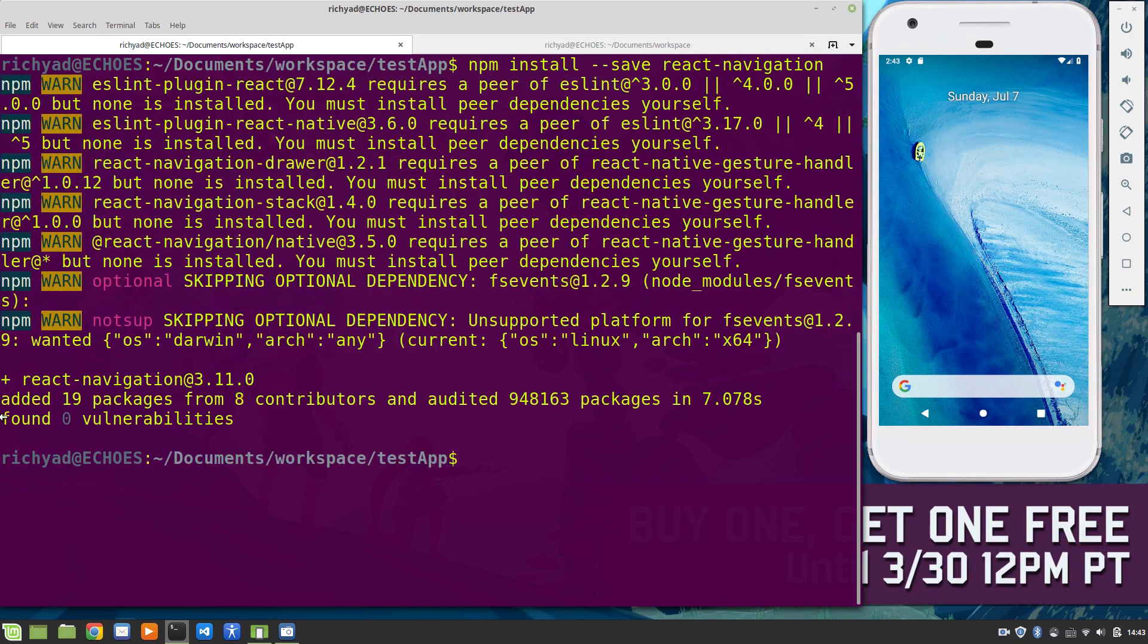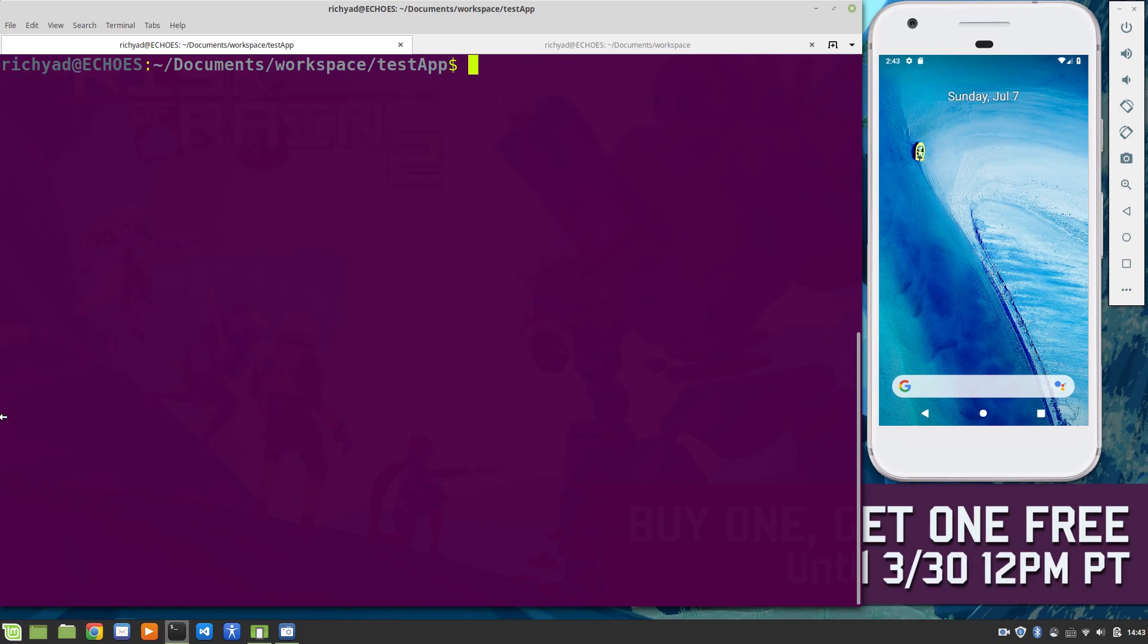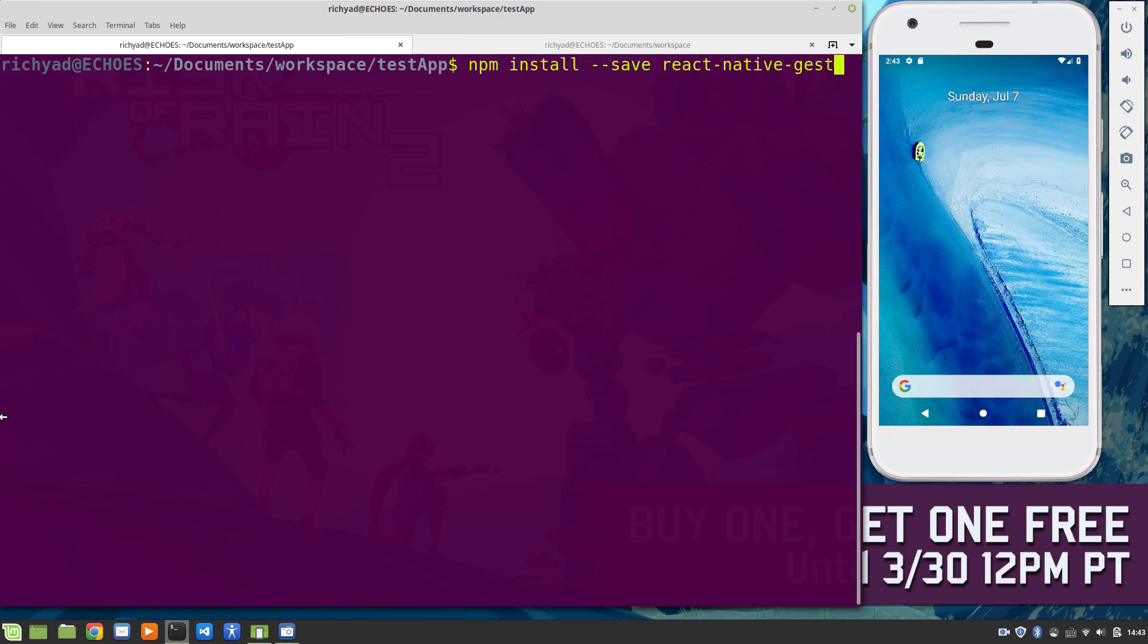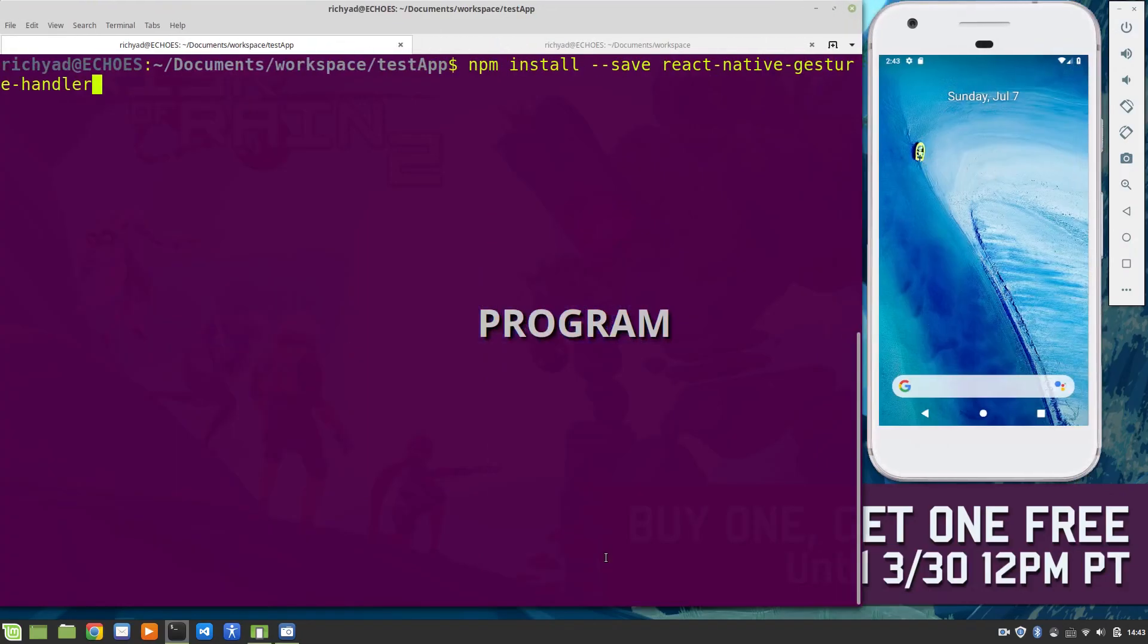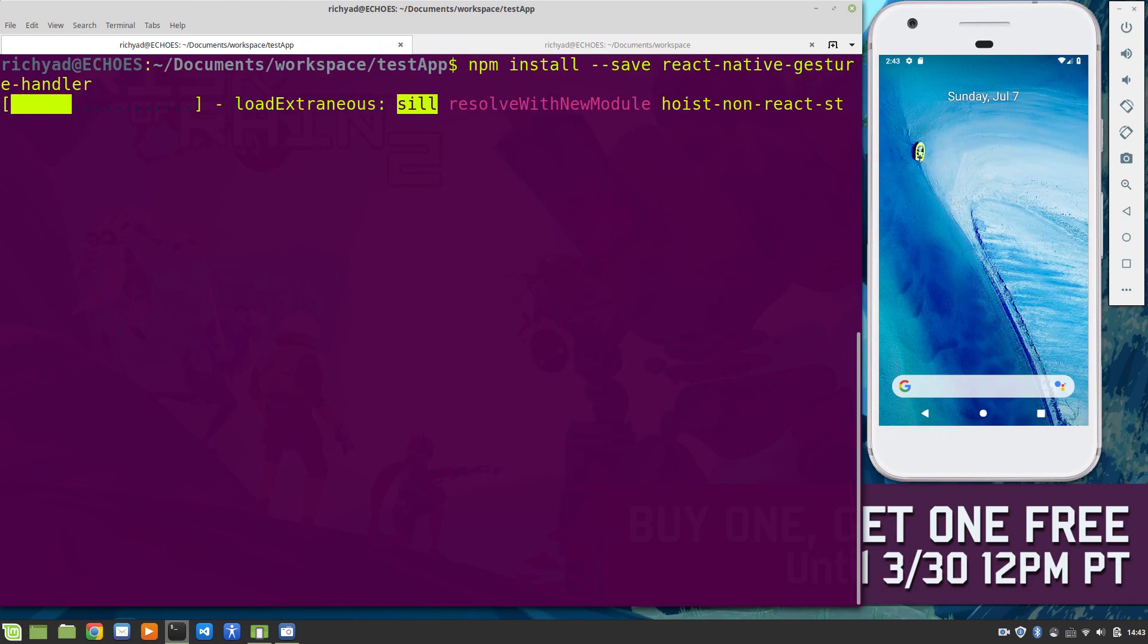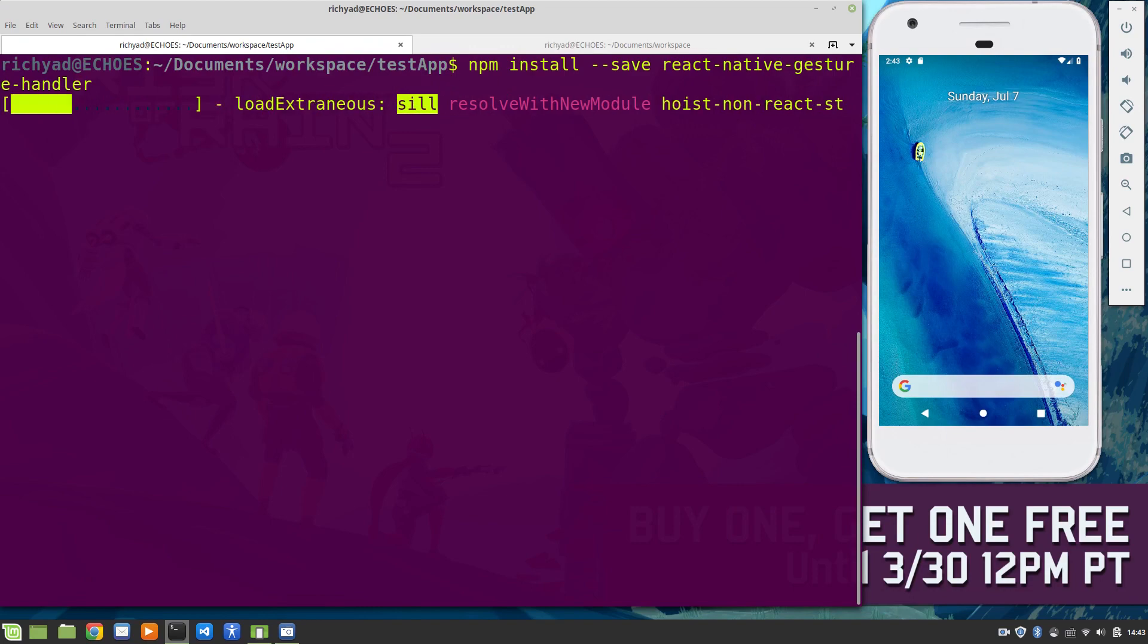Same as last time, we're going to npm install --save react-navigation. And npm install --save react-native-gesture-handler. Let's just make sure I got that one. npm install --save react-native-gesture-handler. Cool.